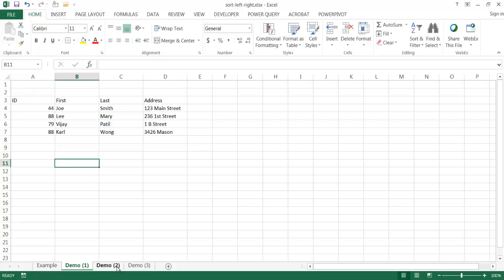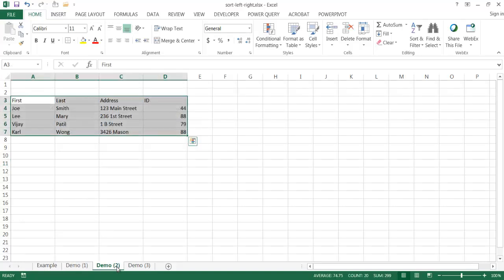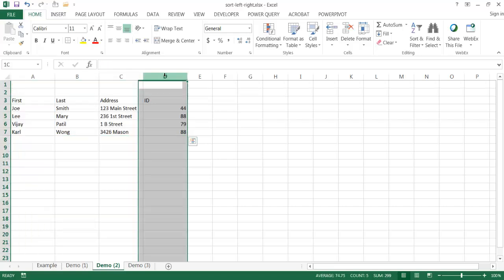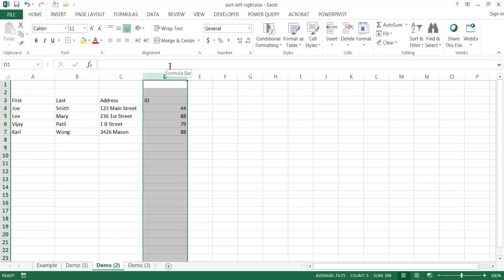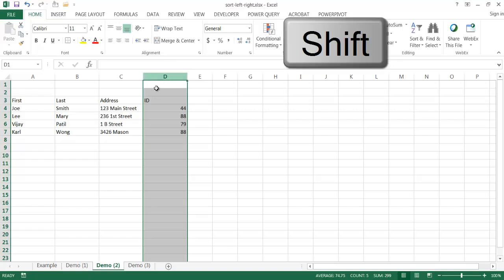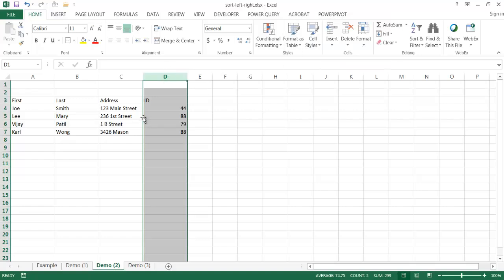So that's probably one way we can do it. Another way we can do it, let me go into demo two here. Another way we can do it is select that column and instead of doing a couple keystrokes of Control X to cut and then insert cut cells, all you need to do is just select that column, press the Shift key and then select the edge of this column.